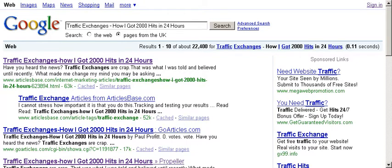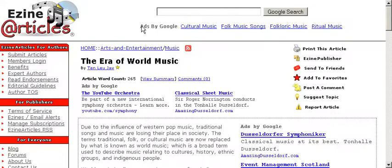I'm just going to break away from my article and show you another article which I've just picked up. Here we are — this is an article from EZineArticles, which most people will tell you is the number one article directory online, and they're also the most fussy. So it's a good place to start. If you can get your articles to pass EZineArticles, you can submit them anywhere.